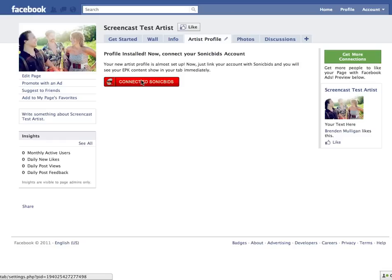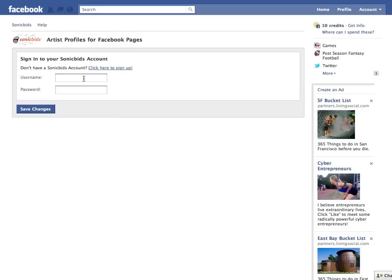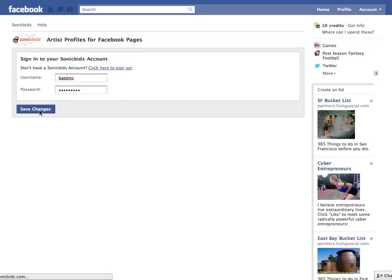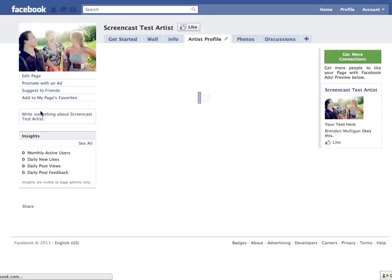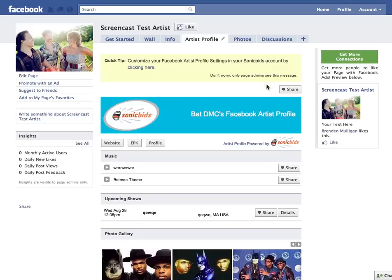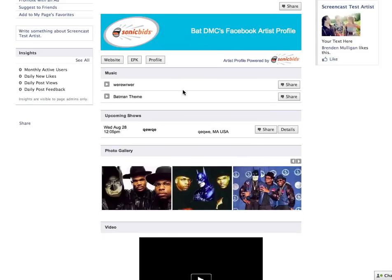This page will bring up a 'Connect to SonicBids' button. Click that and you'll be asked to enter your SonicBids credentials. Do that on this page and click 'Save Changes.' This is going to connect the fan page to your SonicBids account and you'll see within seconds an artist profile will be built with all the content that's in your EPK.